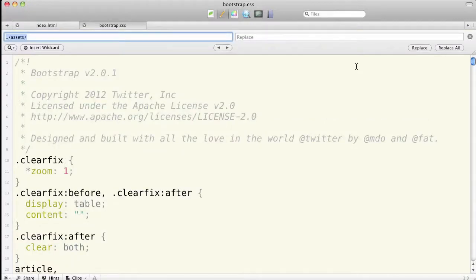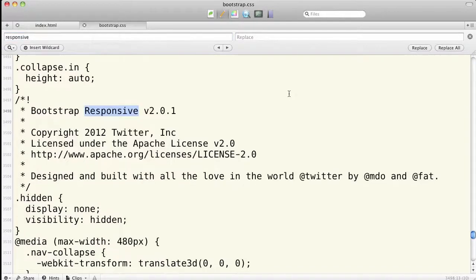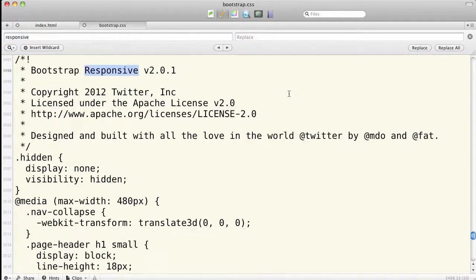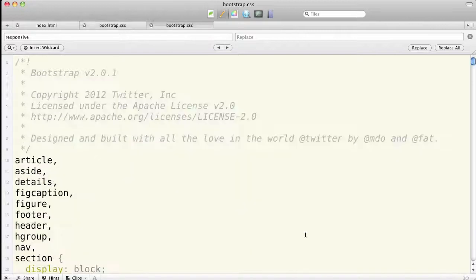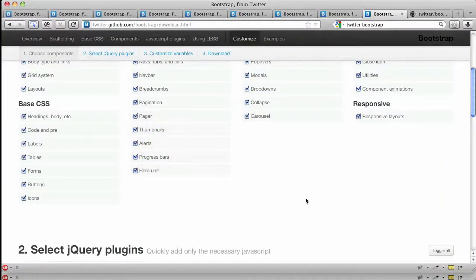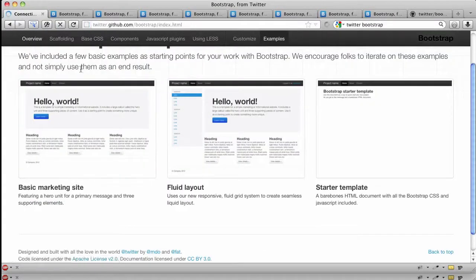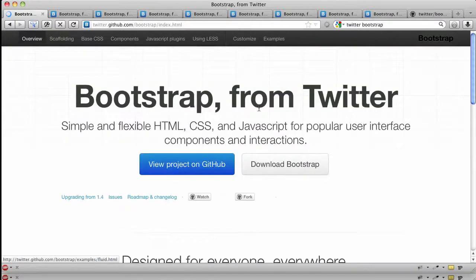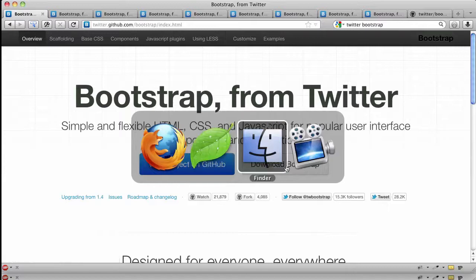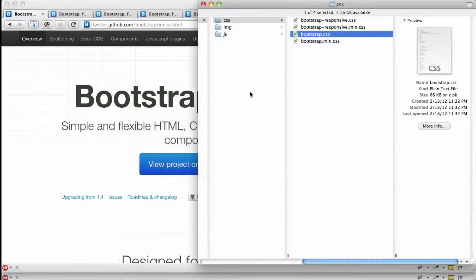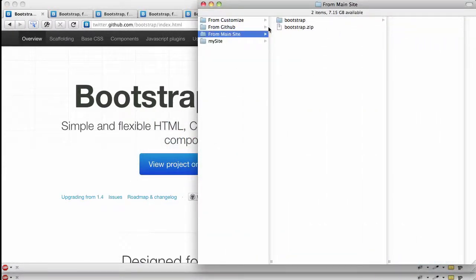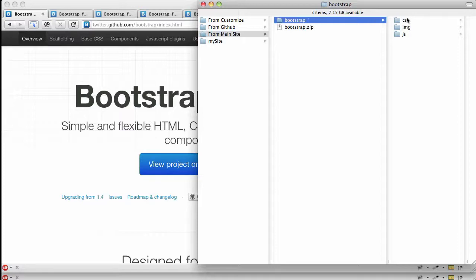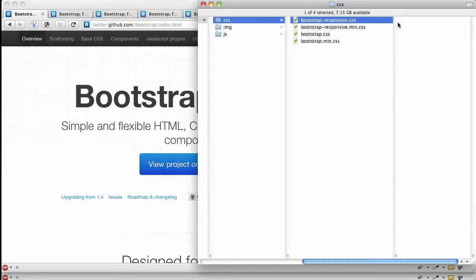If instead I had gone and gotten my files from the main homepage of their documentation, if I had downloaded Bootstrap from this link, here's what I would have gotten. I've saved these under that folder called 'from the main site'. What you get in this case is the separate stylesheets: you get bootstrap-responsive and its minified version separately from the main bootstrap.